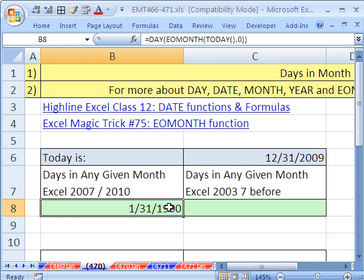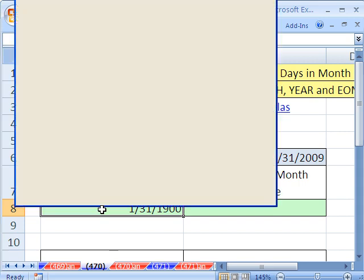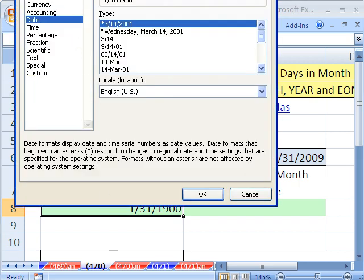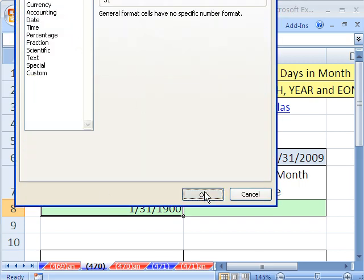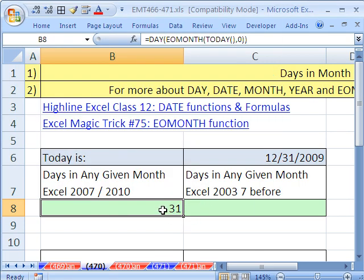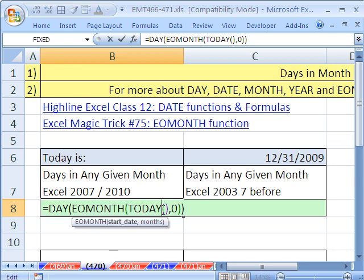Now, that is called formatting as facade. So we need to Control-1 and go back to general. Let's test this, though. I'm going to say today plus.